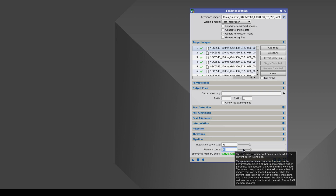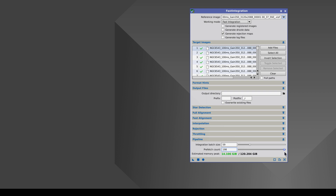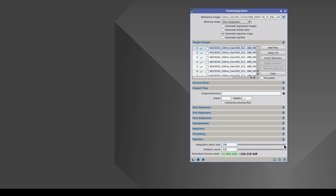We can choose how many images are read using the Prefetch Count setting. The images in this dataset are low resolution, so we can set both sliders to their maximum values. We recommend always having at least 20 images in each integration batch to ensure that the outliers are rejected. If possible, a batch size of more than 50 is best, and the Prefetch Count should be the same as or higher than the batch size because this optimizes the read speed and saves time. In this case, because the images are small, we can use a batch size of 200 images and set the Prefetch Count to 200 as well.